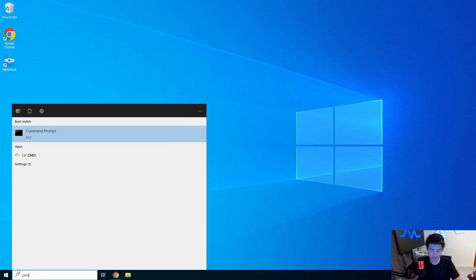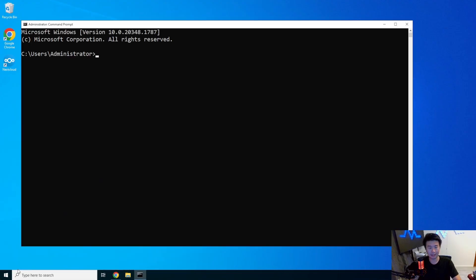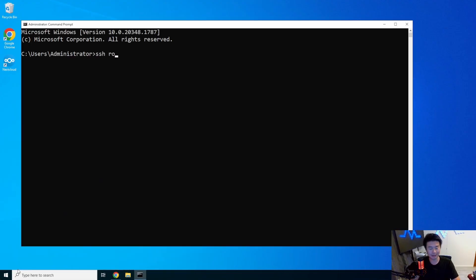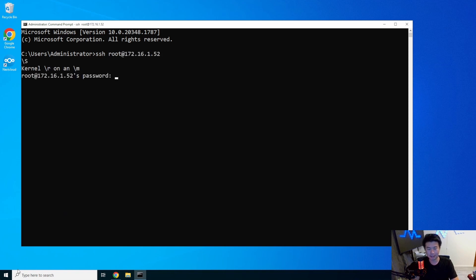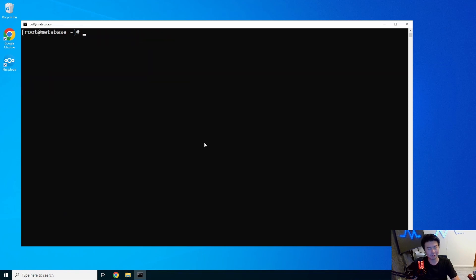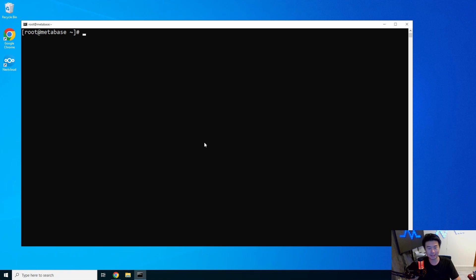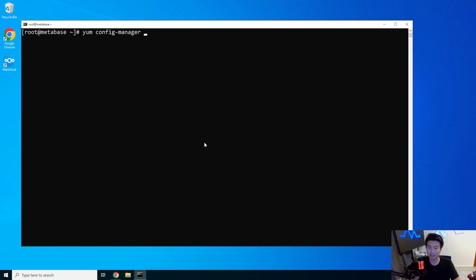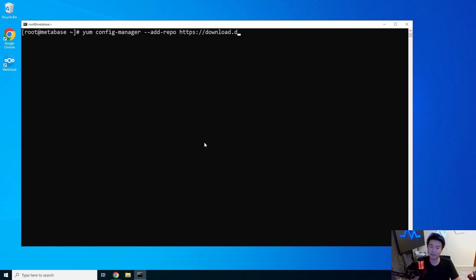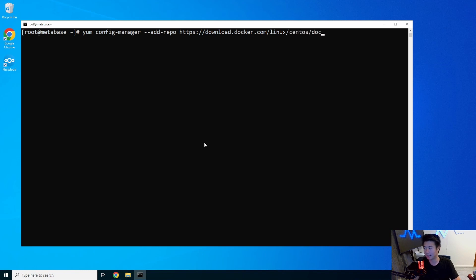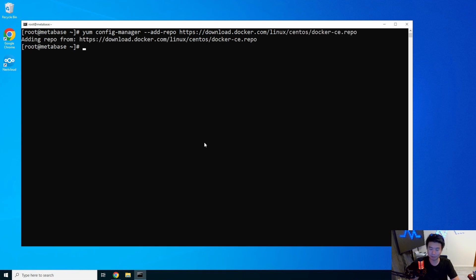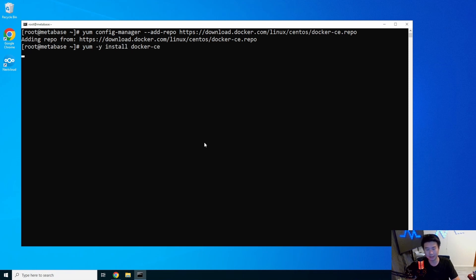All right, so first thing we will do is log into our server. So I have the server stood up already. We will log in here. So first thing we need to do is download Docker. So we'll go config manager, add repo, HTTPS download docker.com slash Linux CentOS, and then dockerce.repo. So we'll grab the repo from it. We can now yum install dockerce.